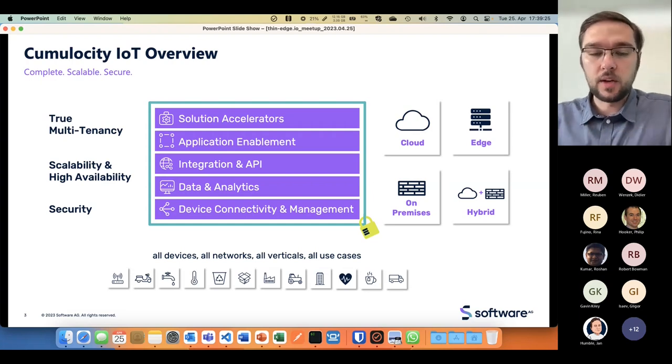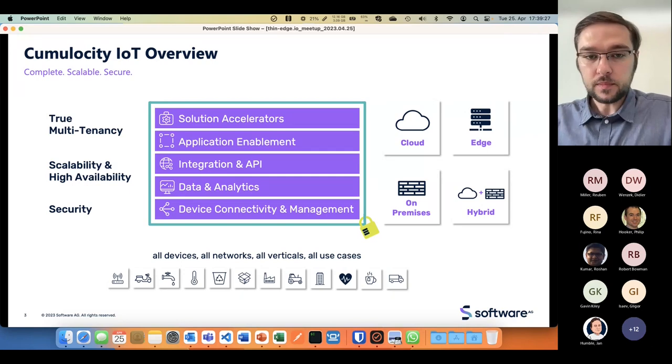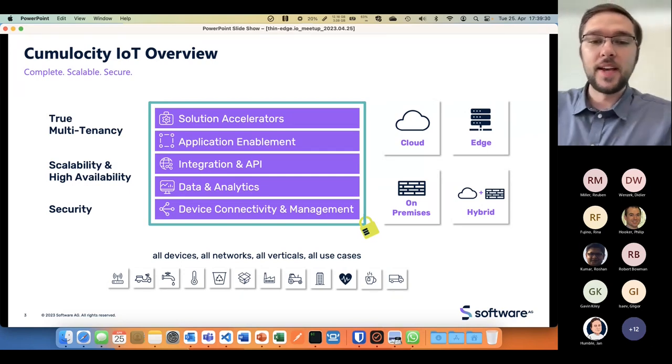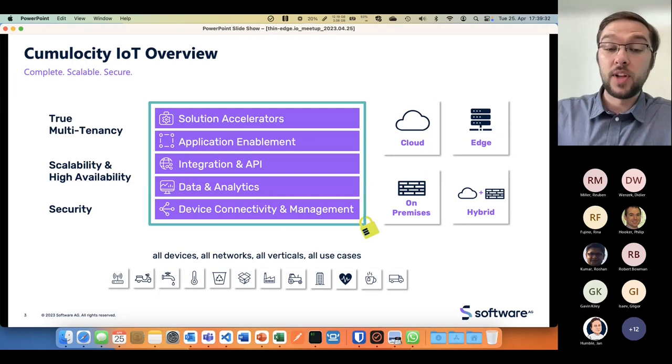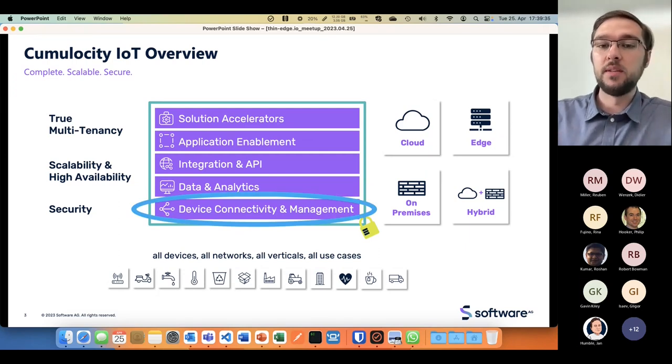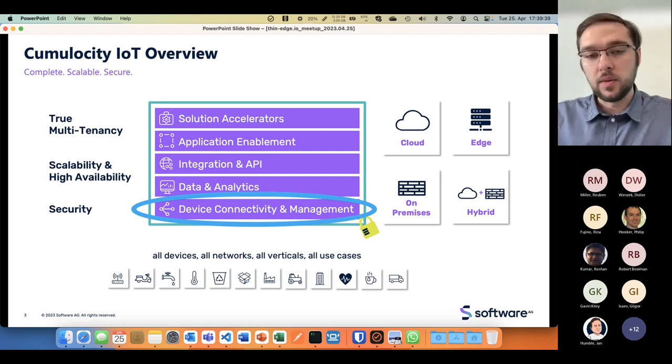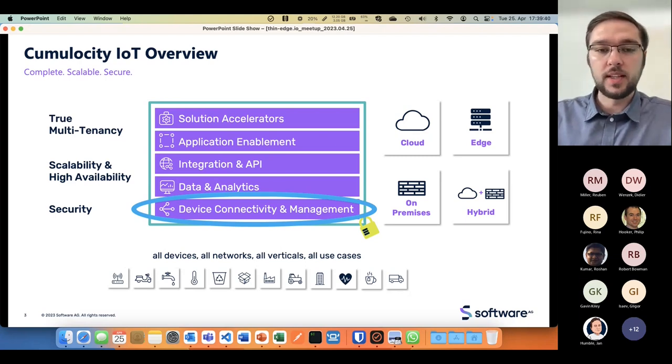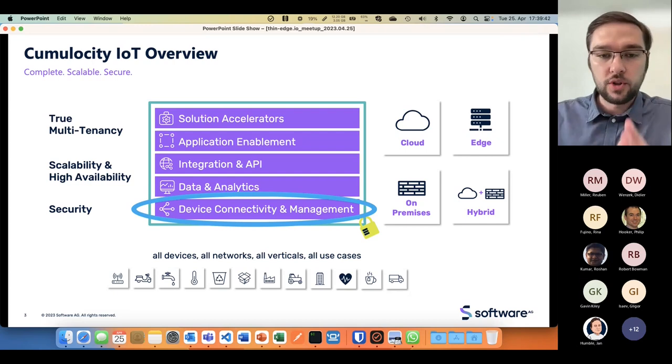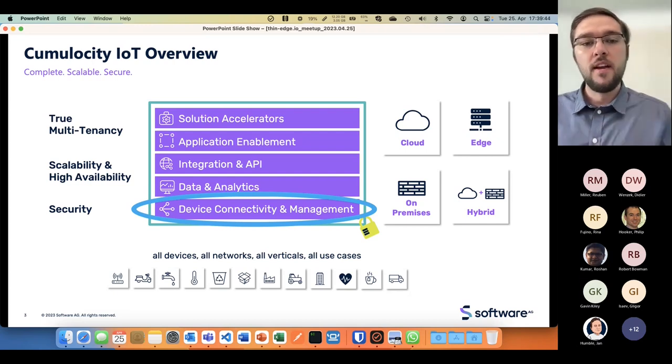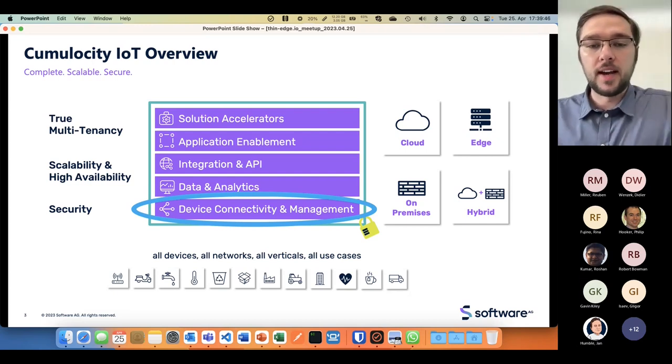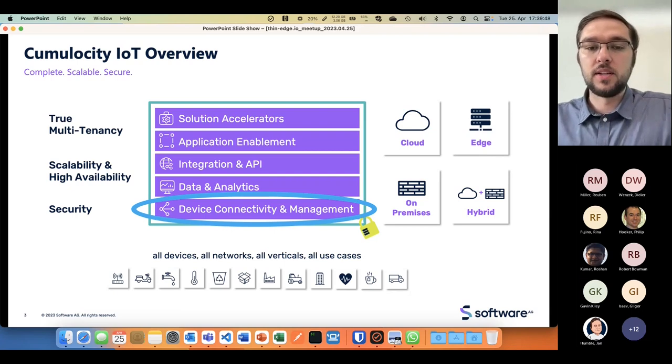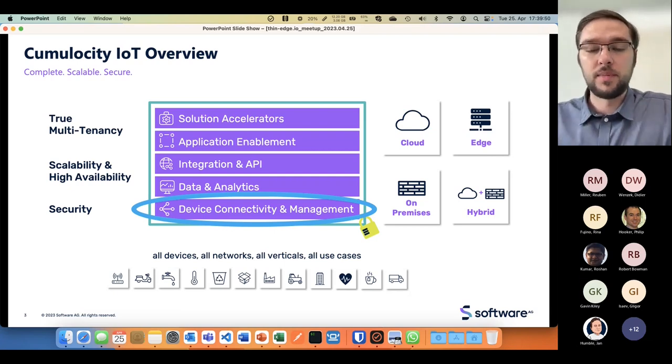When Cumulocity started quite a few years ago, they started with the initial functionality stack: device connectivity and management. All other IoT use cases, such as dashboarding, condition monitoring, data visualization, and higher aggregated use cases like integration to ticketing systems require connectivity.